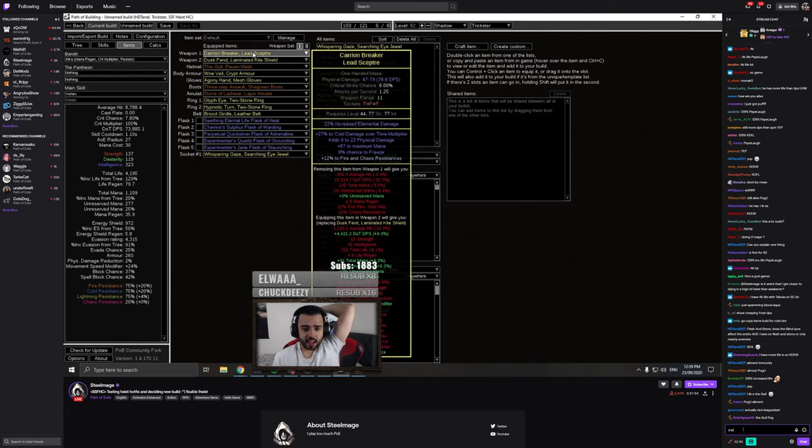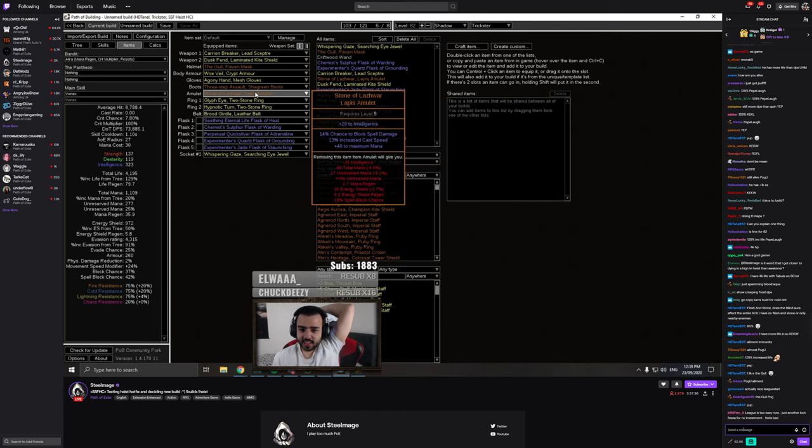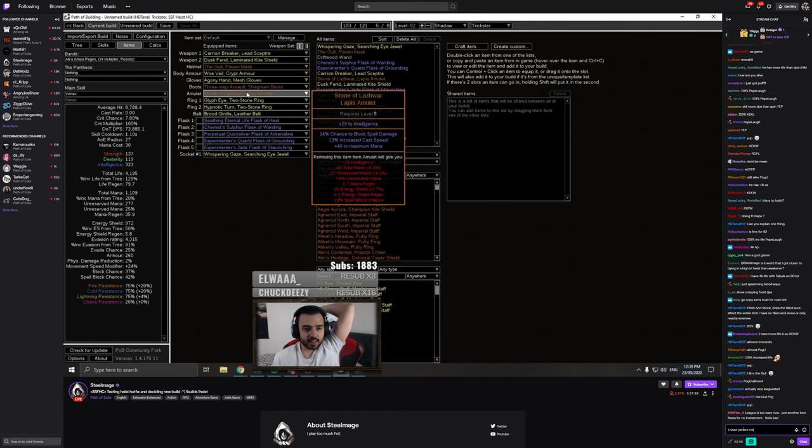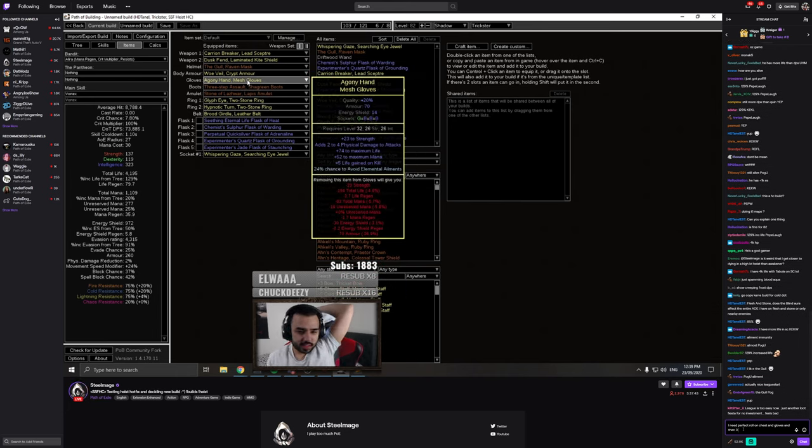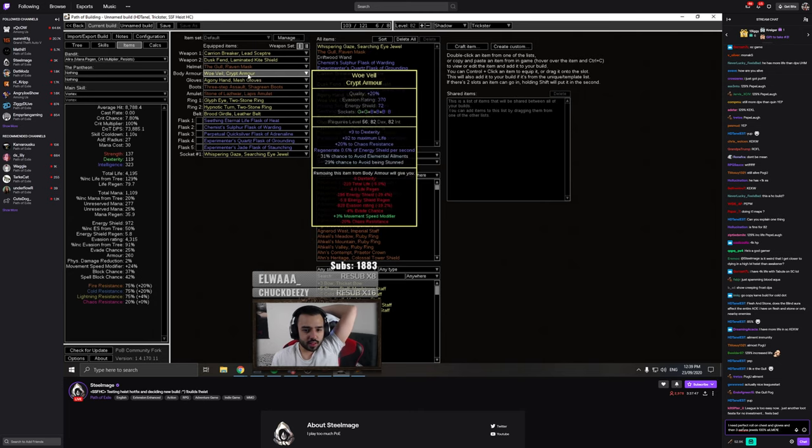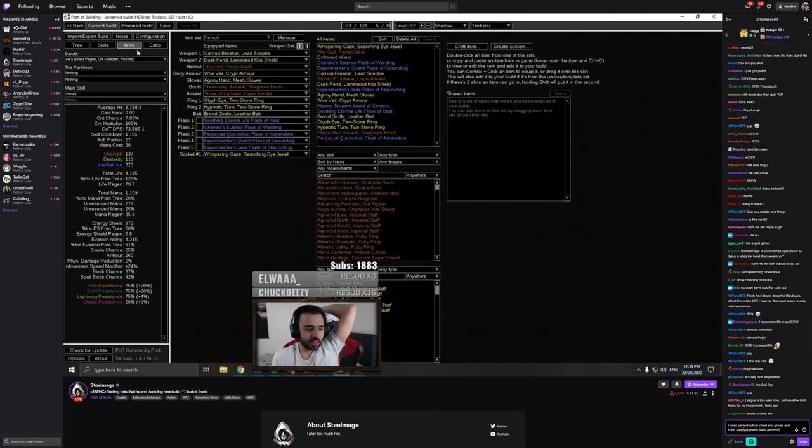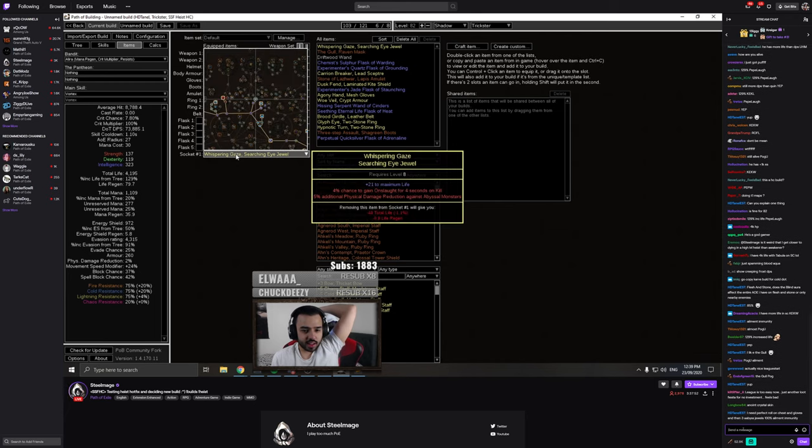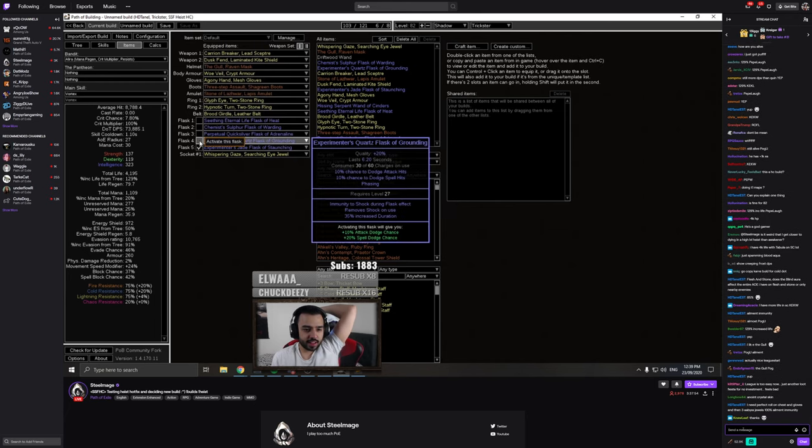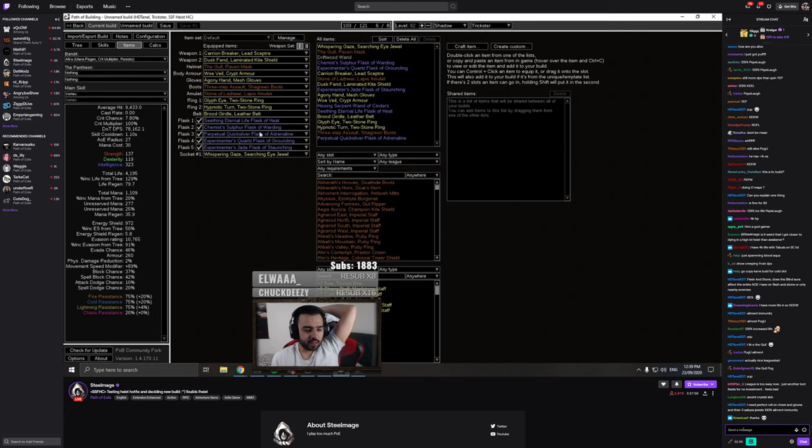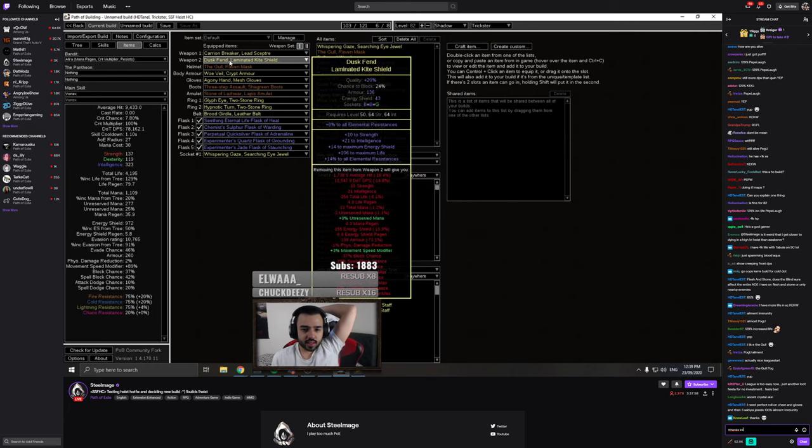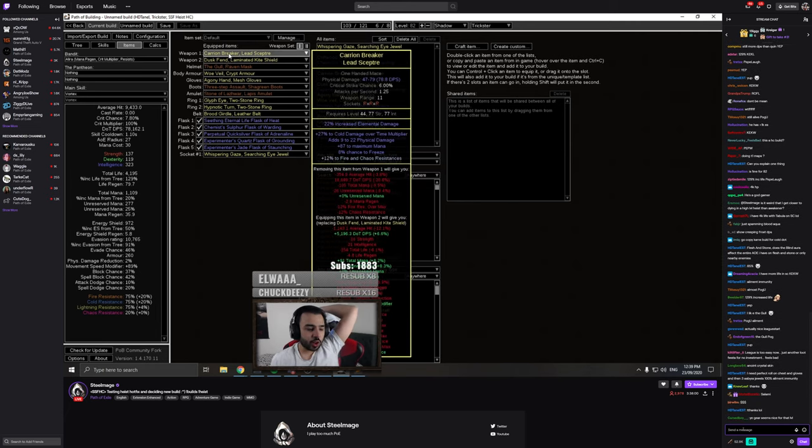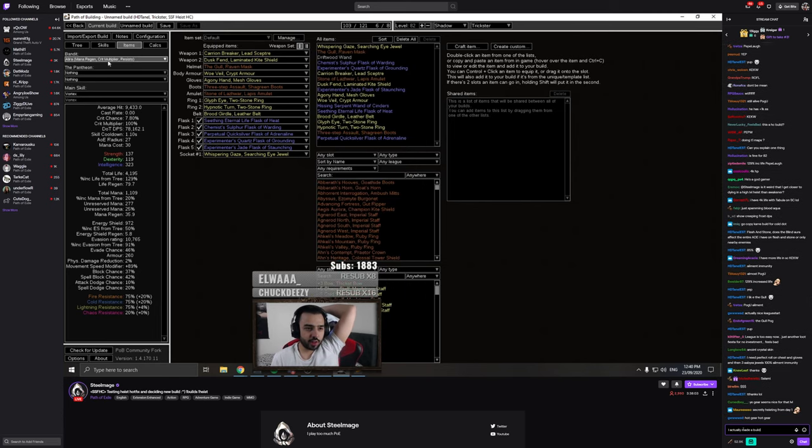How'd you get the gear? To be totally honest, I'm very impressed with the level of gear you have. Like, honestly, I really, really, really do like the level of gear you have. Like, this is a good approach. This is a good approach to SSF hardcore.